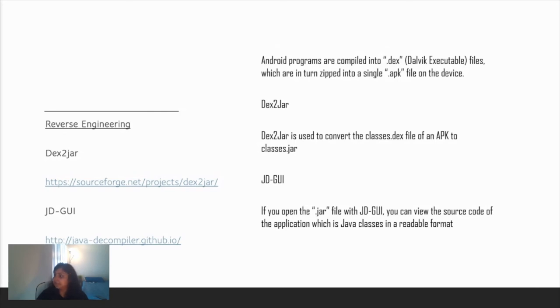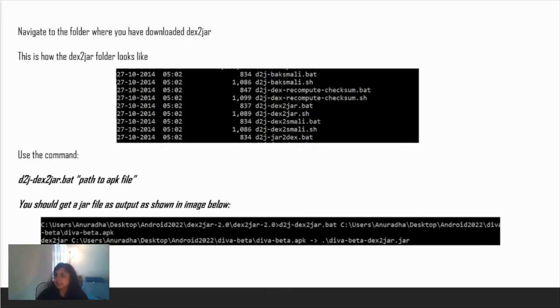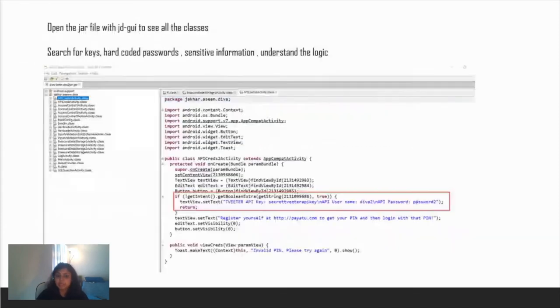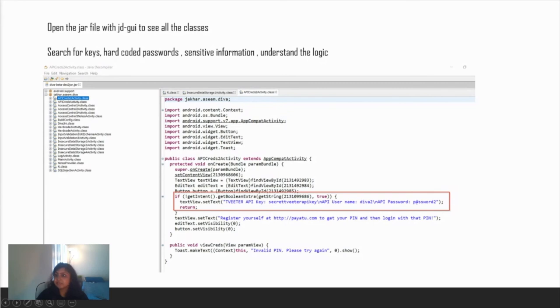How are we going to do it? Navigate to the folder where you've downloaded dex2jar. This is how the dex2jar folder looks like. Since I'm on Windows, use the command d2j-dex2jar.bat and the path to the APK file. You'll get an output like this - you'll get a jar file. Now what do we do with this jar file? I've opened this jar file with my JD-GUI, and as you can see, we can see all the classes listed very nicely, beautifully, and we also have a very handy search feature.